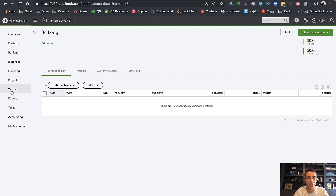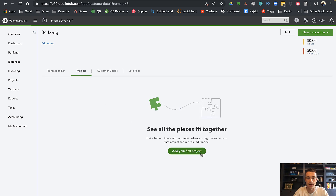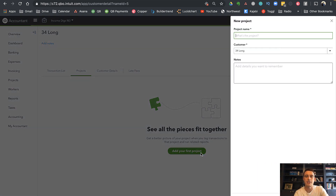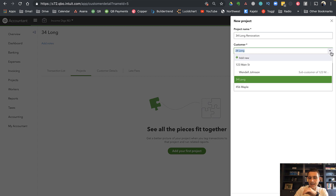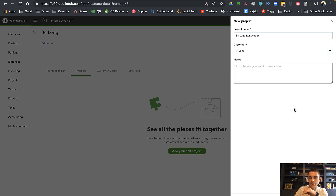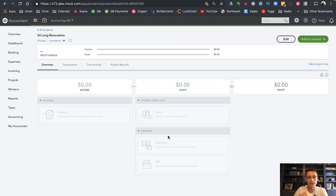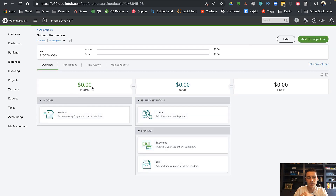That's step one — you need to have a customer first to do the next step. The next step is to add a project. I can go to the Projects tab and add my first project for this customer. I'm going to name this project '34 Long Renovation.' You can see it requires us to have a customer, so if I didn't have 34 Long as a customer I wouldn't be able to create this project. I click Save and there it is — here's my 34 Long project where I would track income, costs, and ultimately profit.